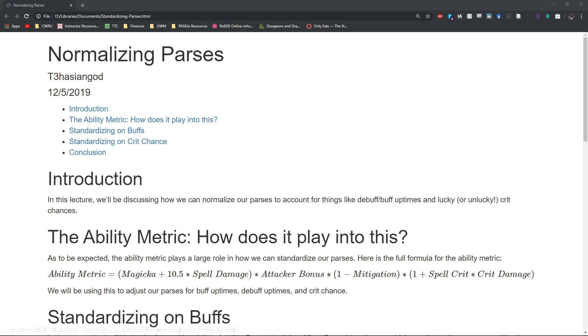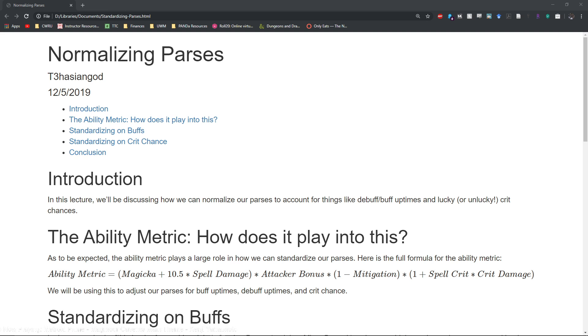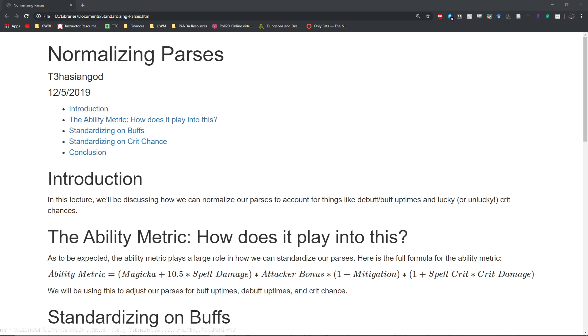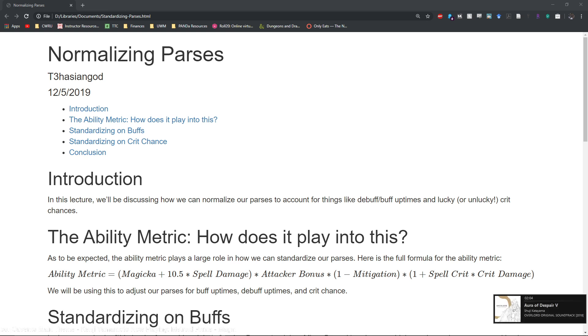So normalizing parses - why is this important or why should you know how to do this? Well, normalizing parses basically allows you to more or less get what your theoretical DPS might have been if you had good buff uptimes, good debuff uptimes.